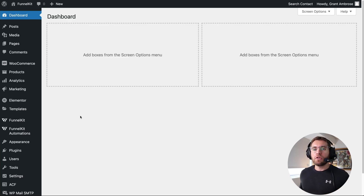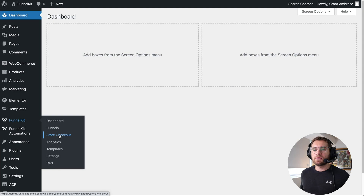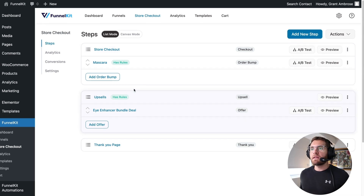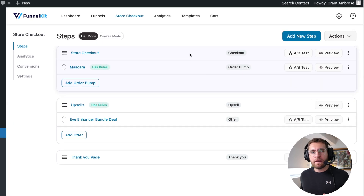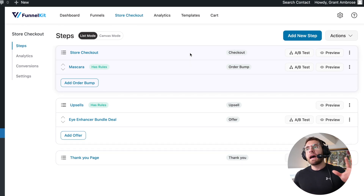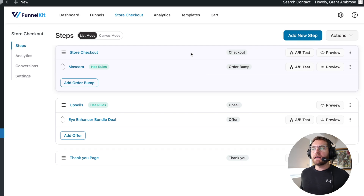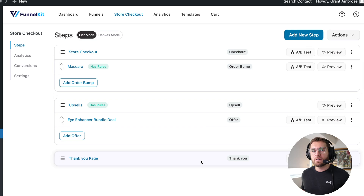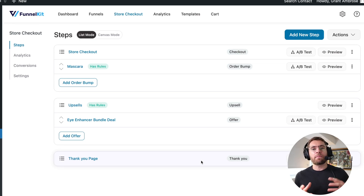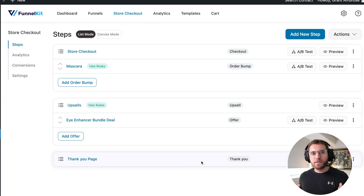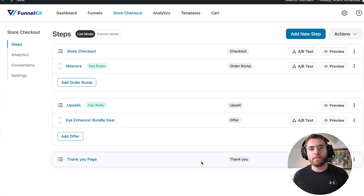If you're using the FunnelKit plugin, you can go to FunnelKit and then store checkout. This is where you can customize that traditional e-commerce buying experience for your customers. The first step here is our checkout page — the default WooCommerce checkout page that customers reach after they add products into their cart and click to go to checkout. After that, you can show them upsells and then take them to the thank you page. That ability for customers to add any products into their cart and then go to a checkout page, we are going to refer to as the store checkout experience.